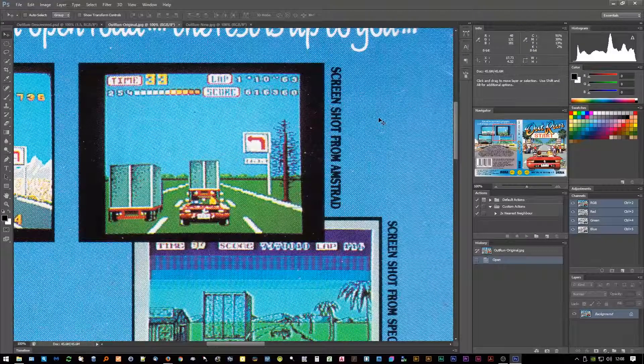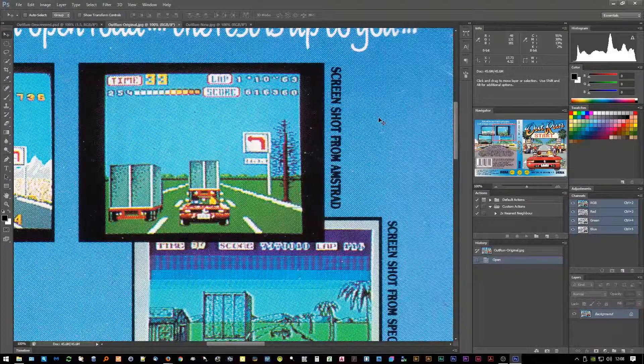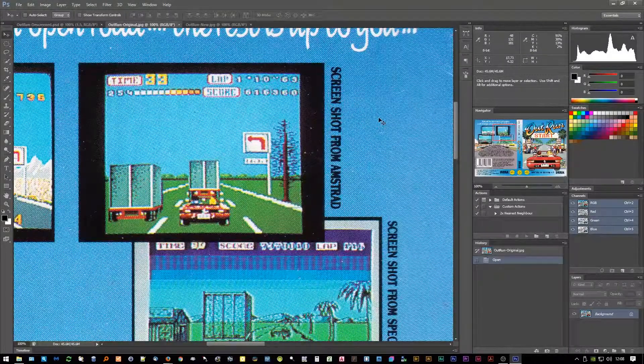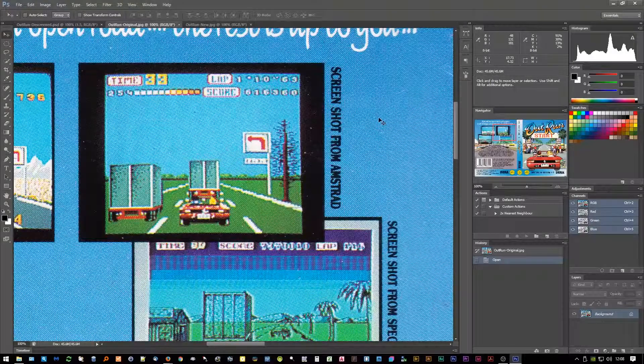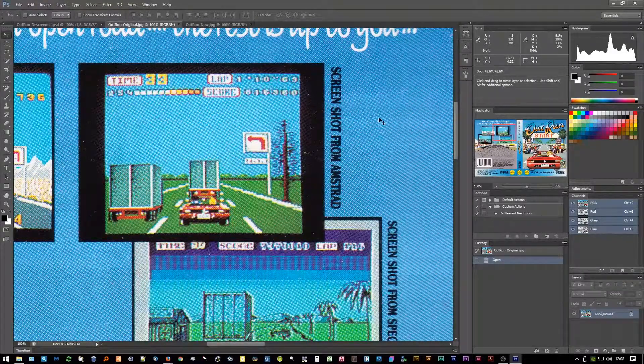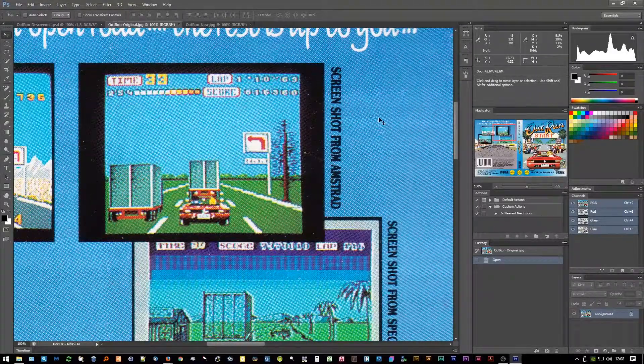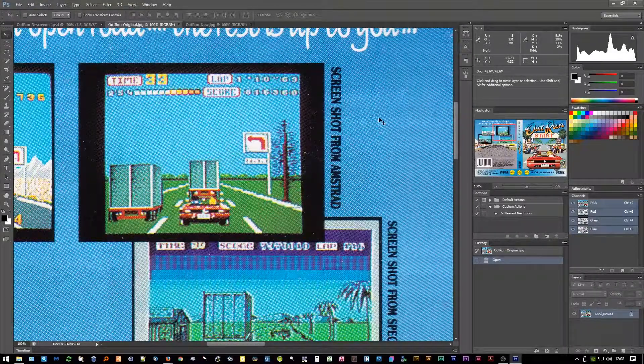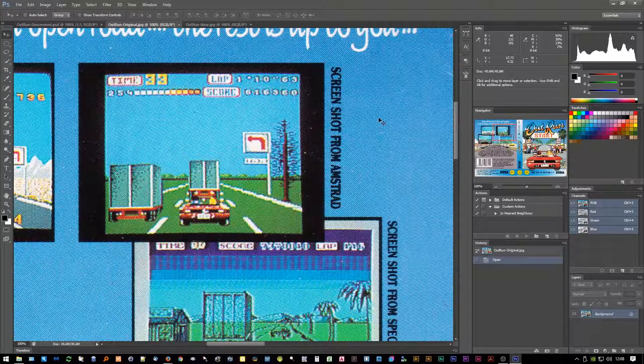Hey, so a while back I uploaded a video that showed you how you can remove the screen from printed material that you've scanned in using just the built-in Photoshop filters. This video is going to be the same sort of thing, except using a very good freeware filter.